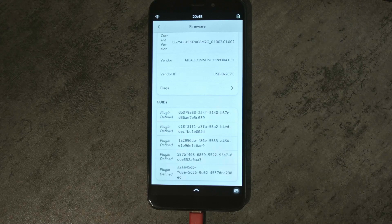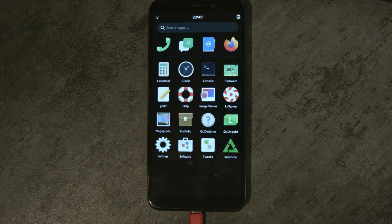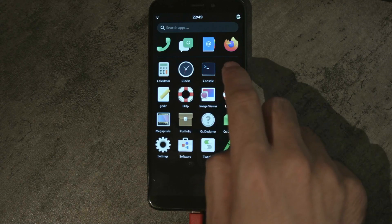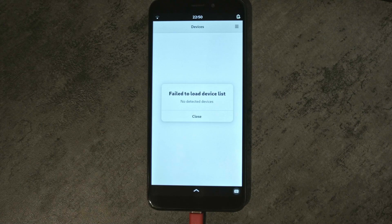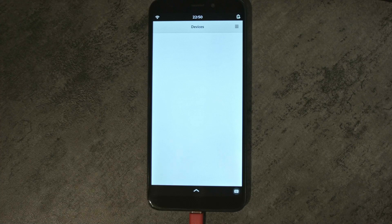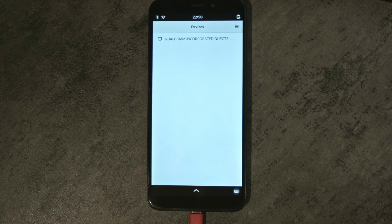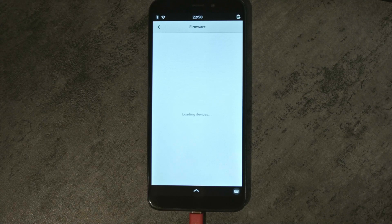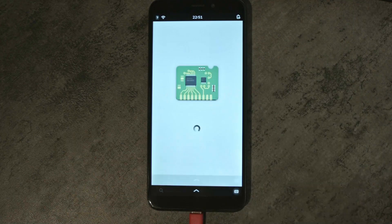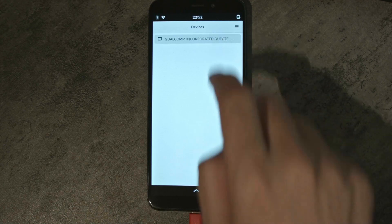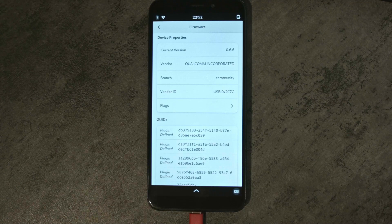It should still show the old firmware here before the restart. Now the phone has restarted, and if I go to firmware it should show the new firmware version. I was too quick and the modem had not booted yet — it will take a second. Now the modem is back and it shows up in the firmware utility. I restarted the utility to make sure it was reading correctly. Here it shows that the current version is 0.6.6, which is the firmware from Victor, and it shows that it's on the community branch.